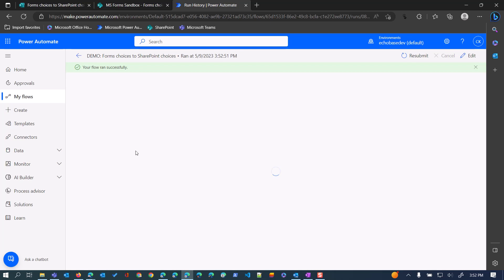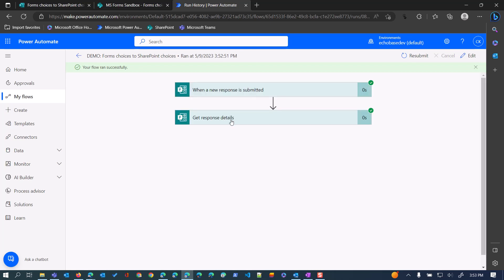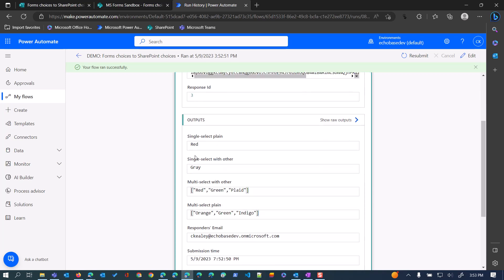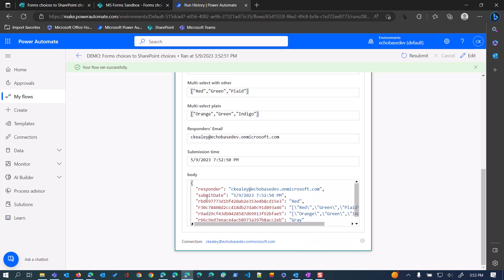If I look at the flow run that just completed, we can see the response and the details. The single select plain and single select with other are coming in simply as text string values, which is fine because we can feed that directly into the fields in the SharePoint create item action. The multi select fields, however, come in basically as an array — we've got quotes, commas, and square brackets — but we can't directly feed this into the SharePoint array field, and I'll show why in just a second.